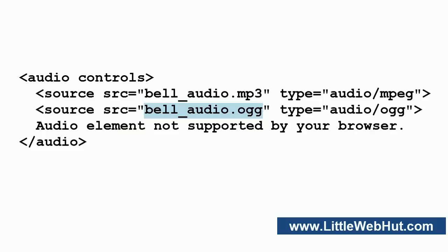So at the time this video was made, the OGG audio file will play in the latest versions of Chrome, Firefox, and Opera, and the MP3 audio file will play in Internet Explorer, Chrome, and Safari.